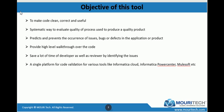Once the developer develops the code, the reviewer just does a walkthrough over the code, as mentioned in the previous point. That walkthrough will be helpful for the reviewer. It is also a single platform for code validation of various tools like Informatica Cloud, Power Center, Mulesoft, etc.